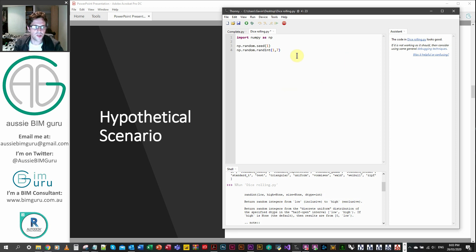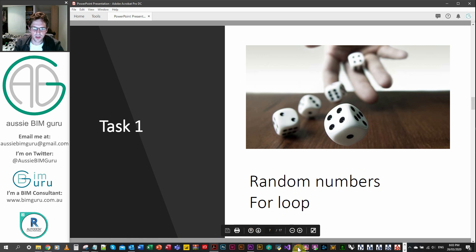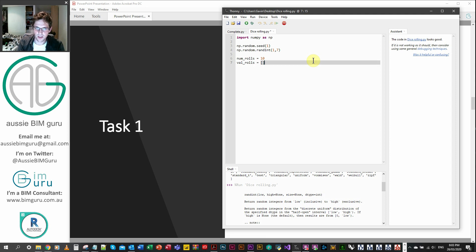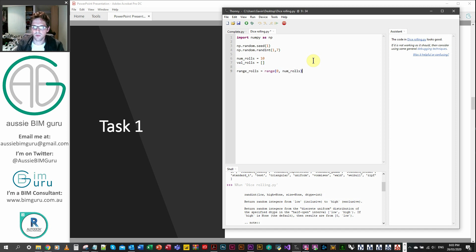We need to add all these values up over 10 rolls, so we're going to use a for loop. We've got random numbers, but now we're generating our for loop and then we need to sum them together at the end. We're going to set a few variables: number of rolls equals 10, and the value of the rolls is an empty list because we haven't done our rolling yet. We need to generate a range — range_rolls — between zero and the number of rolls. By default it does a spacing of one, so this lets us run an iteration 10 times.